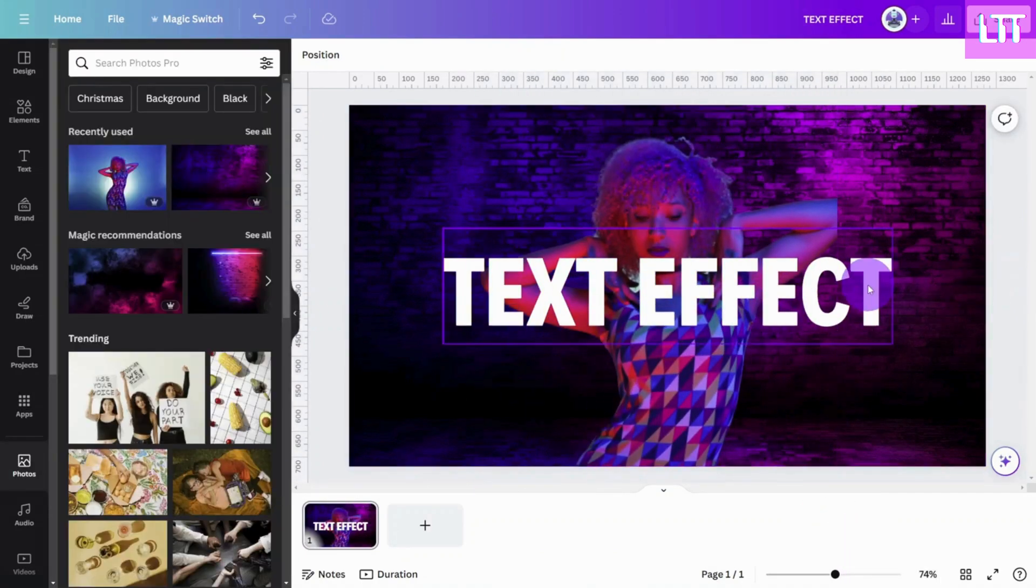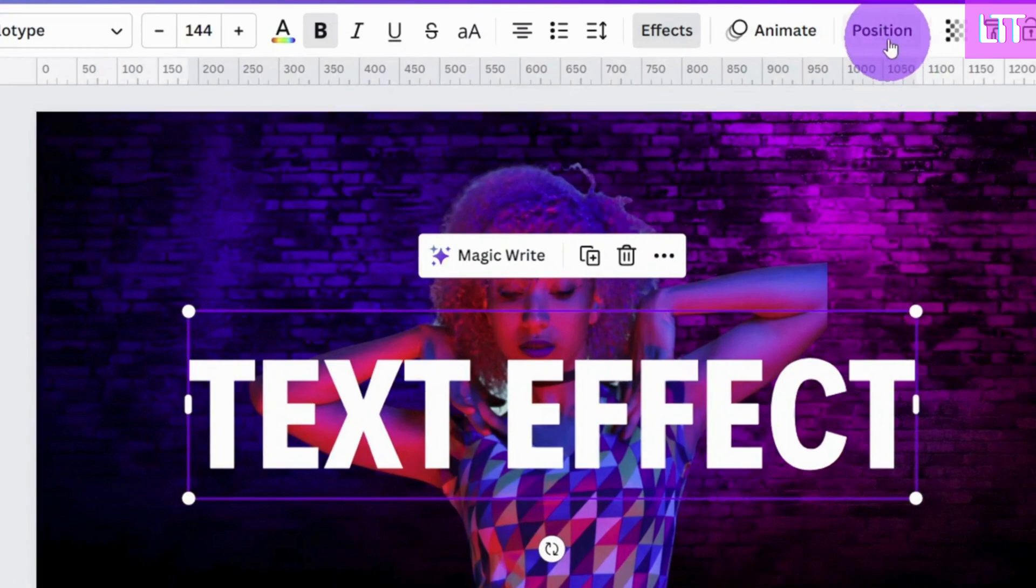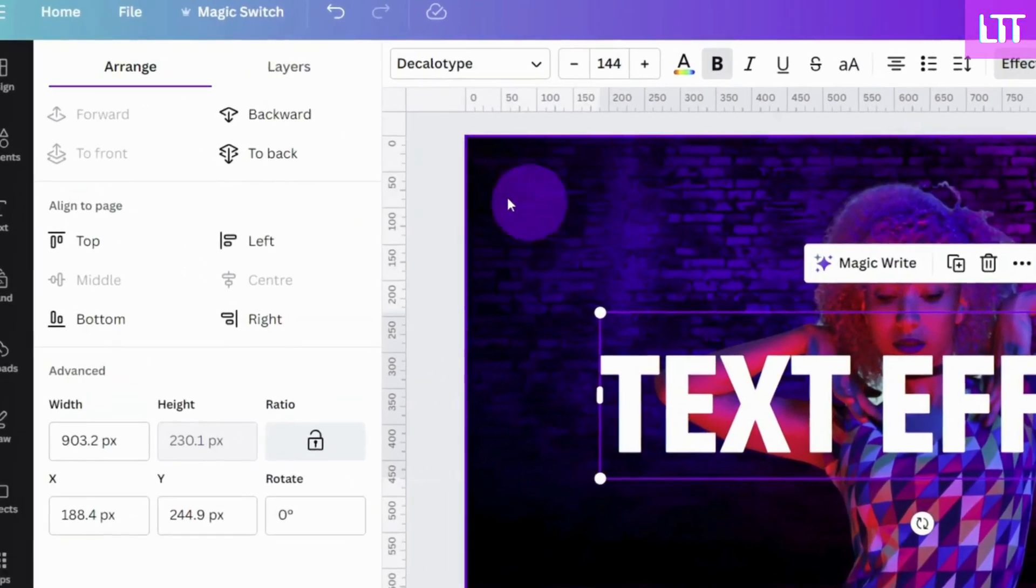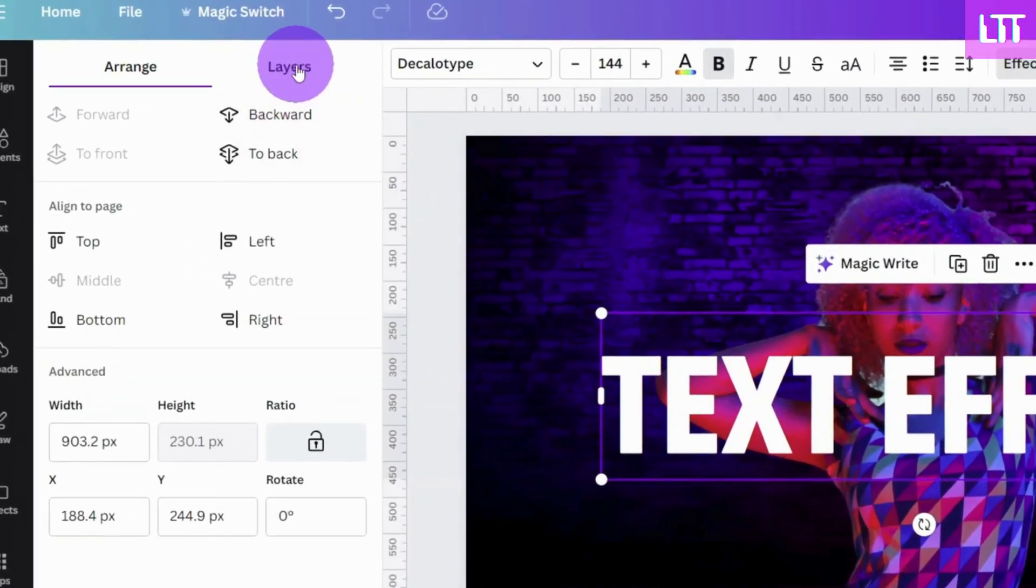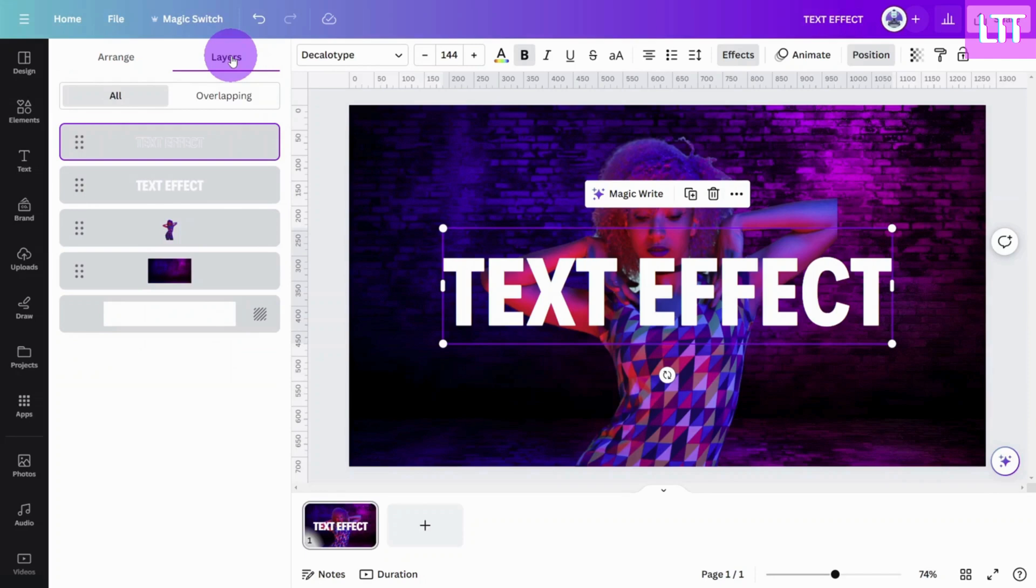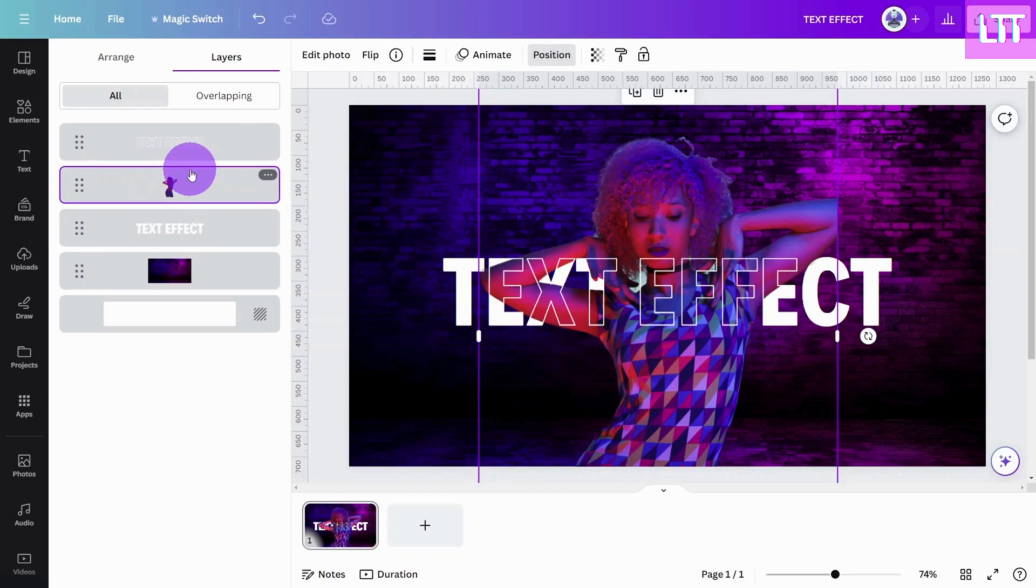Now select the top text layer, open the position tab and select layers. Reposition the subject layer between the two text layers like so.